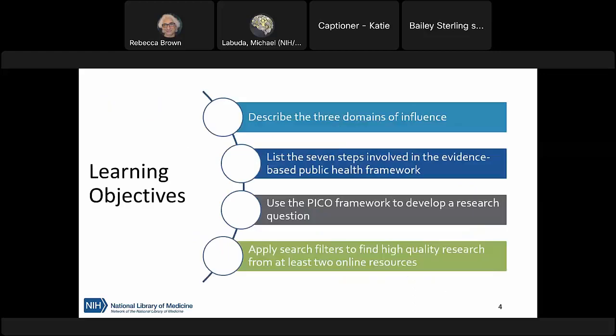Let me quickly go over what we'll be covering today. By the end of this session, you should be able to describe the three domains of influence, list the seven steps involved in the evidence-based public health framework, use the PICO framework to develop a research question, and apply search filters to find high quality research from at least two online resources.